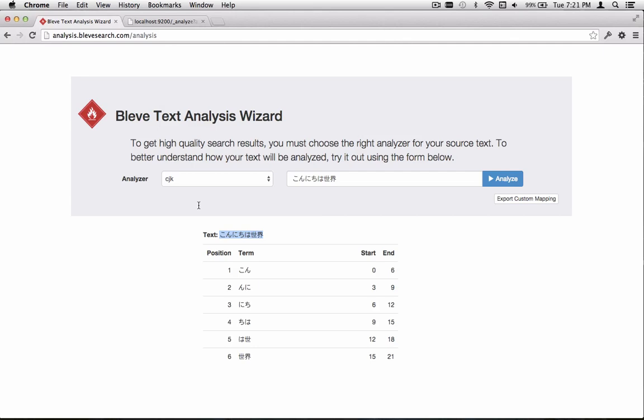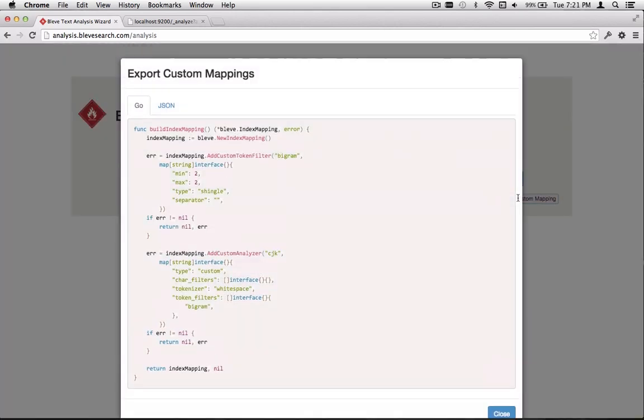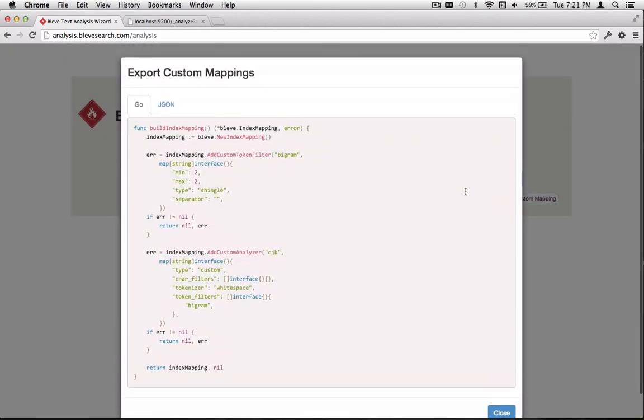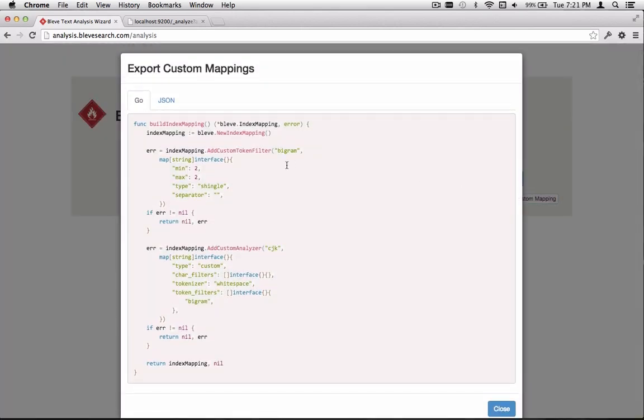One final thing. The analysis wizard is entirely stateless. All of the features we've built, they're still present on this system in the browser, but there's nothing saved on the server. But there is a button here. You can press Export Custom Mapping. This allows you to do, it has Go and JSON formatted versions of the definitions of these analyzers.